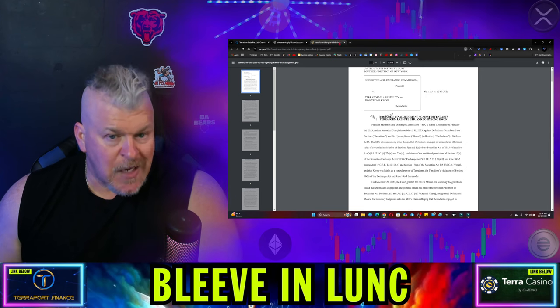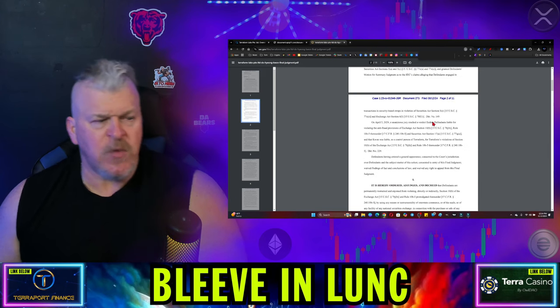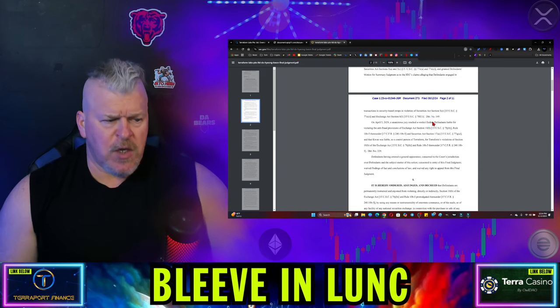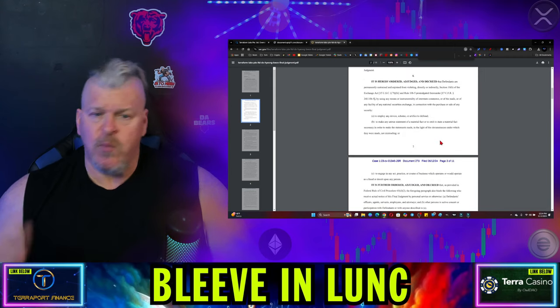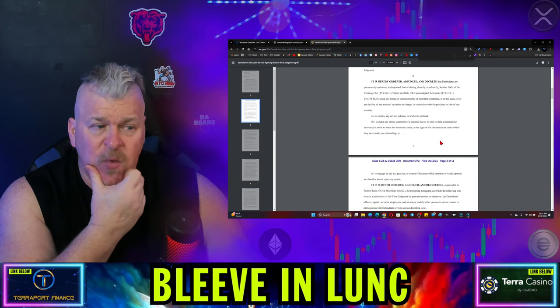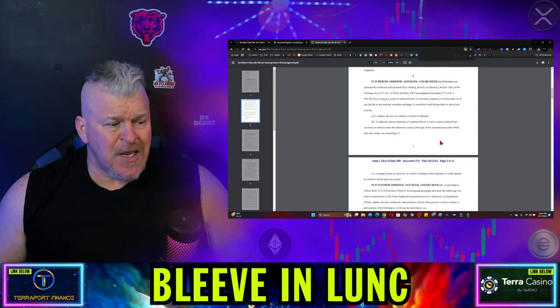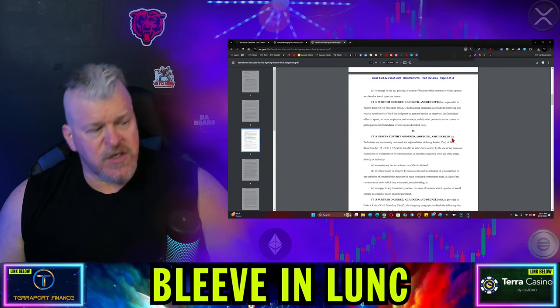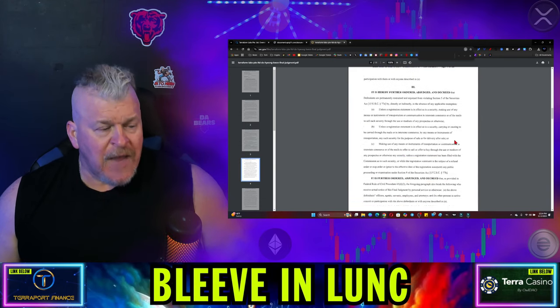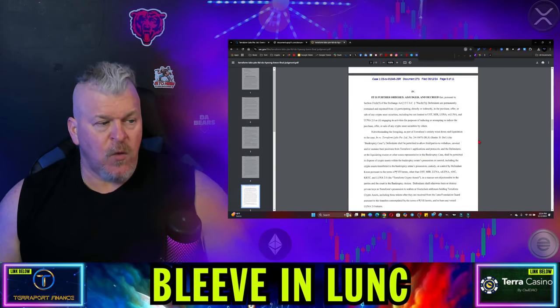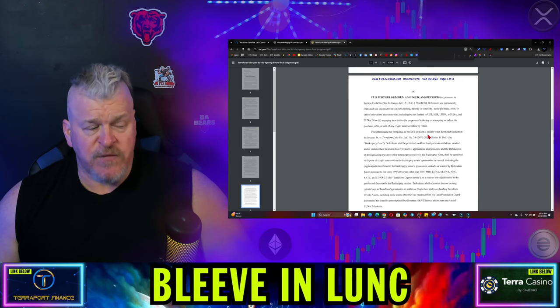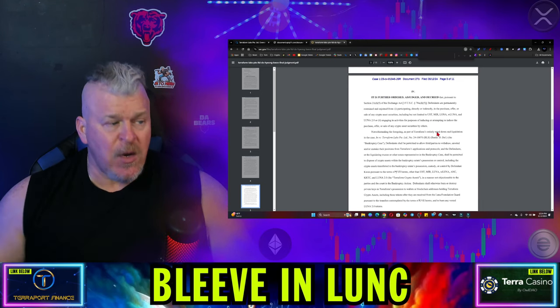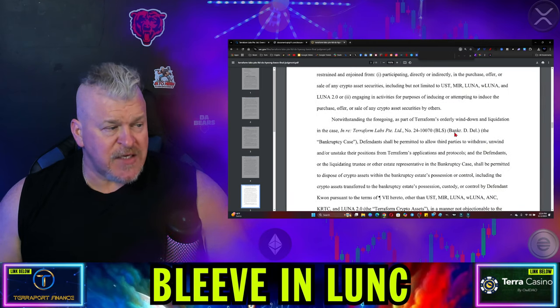No indication on a... Look, the time frame, I think, over here was kind of, you know, most of this came, of course, from Happy Caddy. We were kind of looking at it, seeing like, what does all of this say? What does it all read? And then it does talk about the removal of the wallets. And it talks about, right here, notwithstanding the following, as part of Terraform's orderly wind down and liquidation in the case.